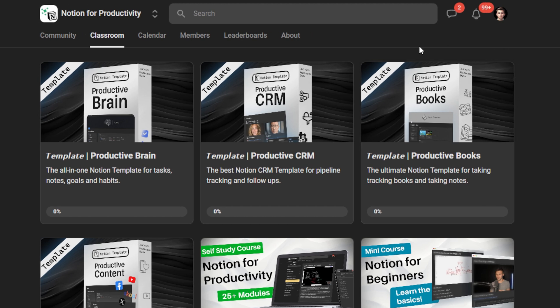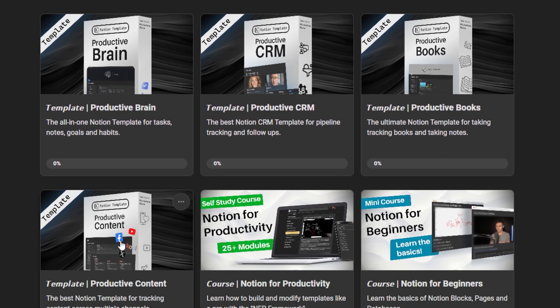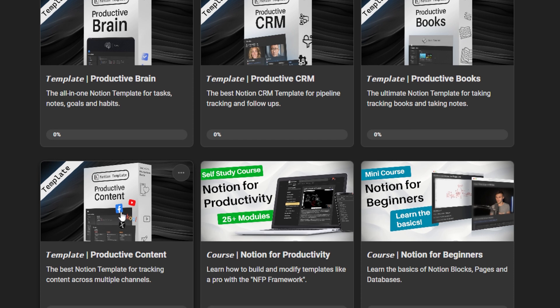It also includes standalone CRM, Productive Books, and the bonus Productive Content to keep track of all of your content inside of Notion, whether it's on YouTube or X, Facebook, LinkedIn, Instagram, whatever it might be.